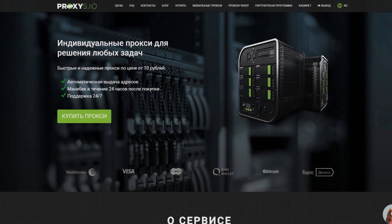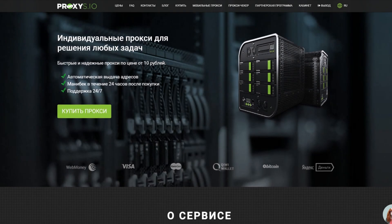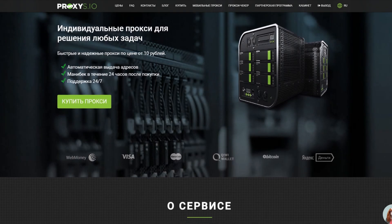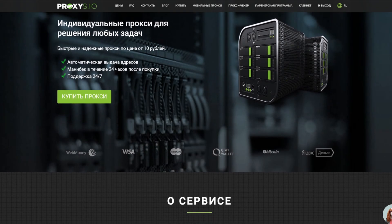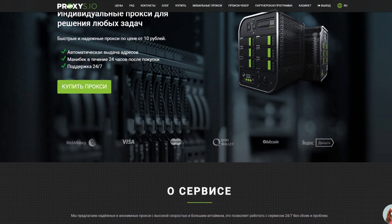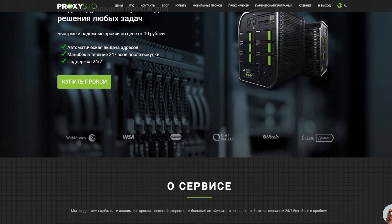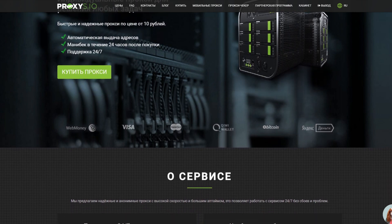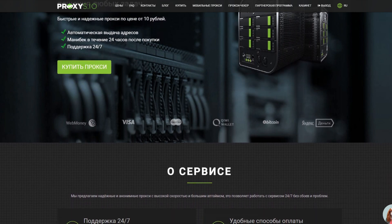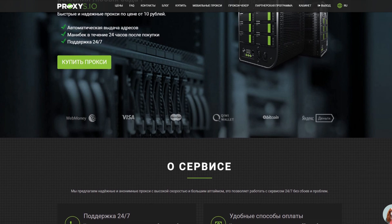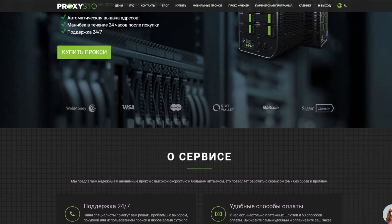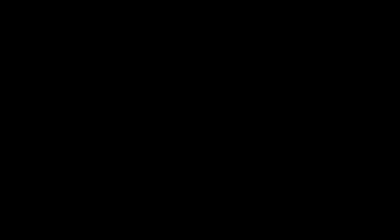You can buy quality proxies for working with Bitbrowsers on our website proxies.io. Our technical support will help you choose the right proxy for your needs or solve any problems with proxy configuration and even more. We wish you great earnings!